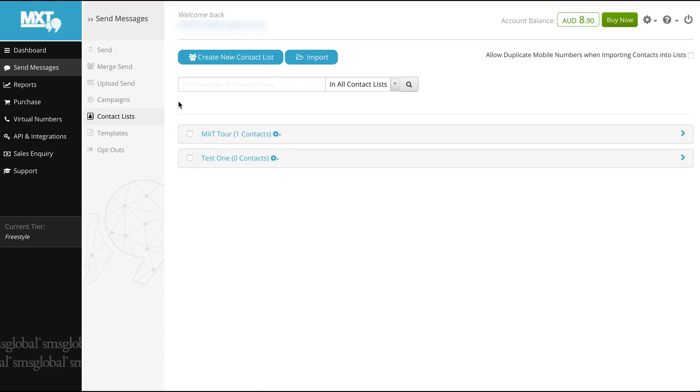For this we have two options. We can add contacts individually or import large volumes of contacts to the assigned list. Let's start by importing a large volume of contacts to our group labelled Test 1.